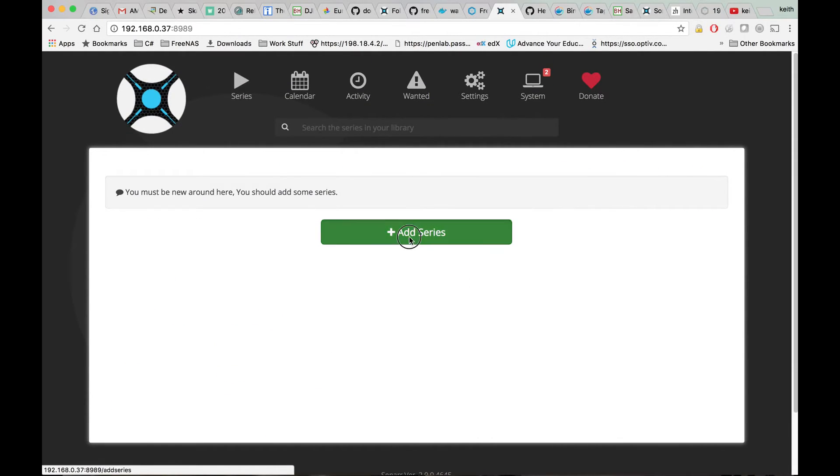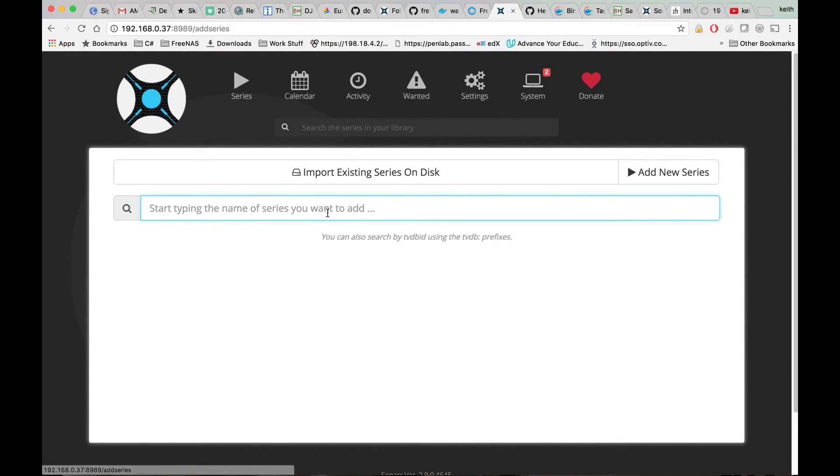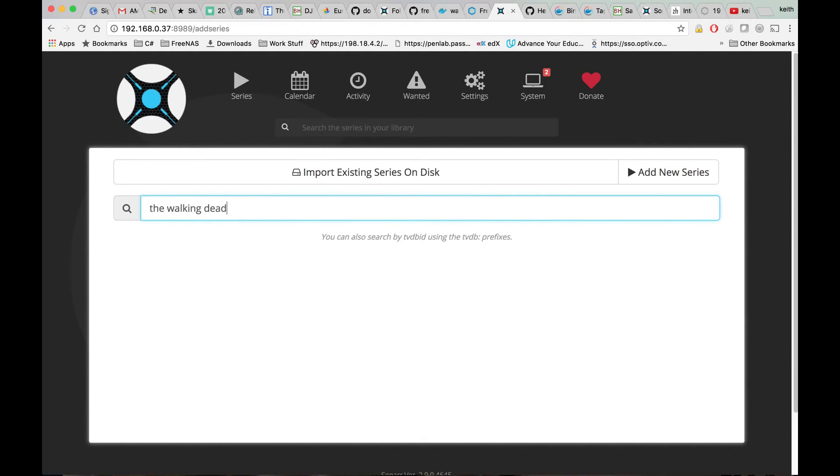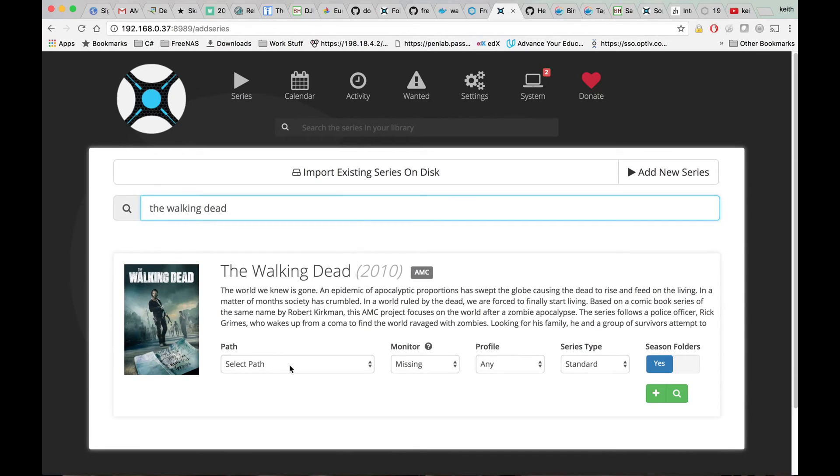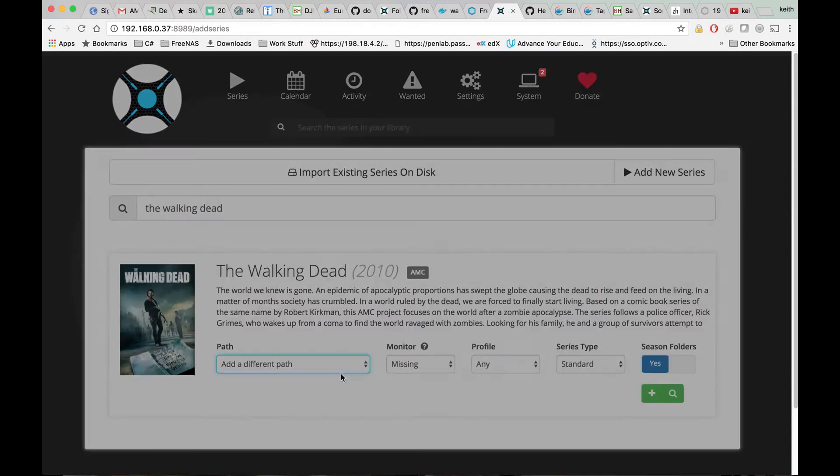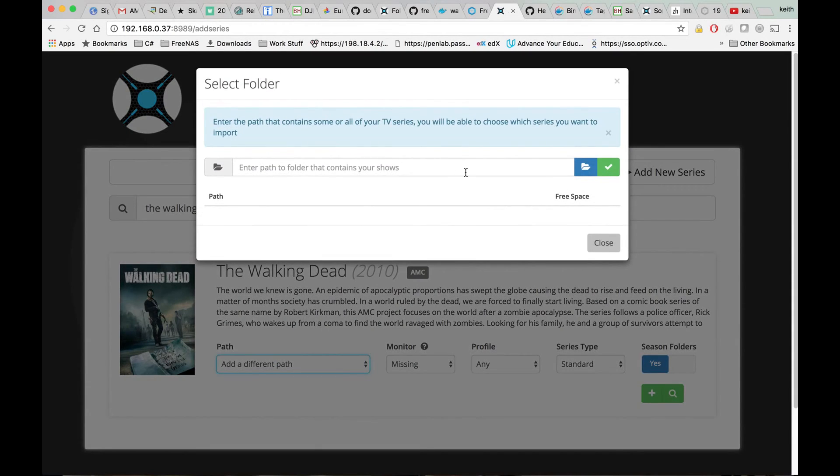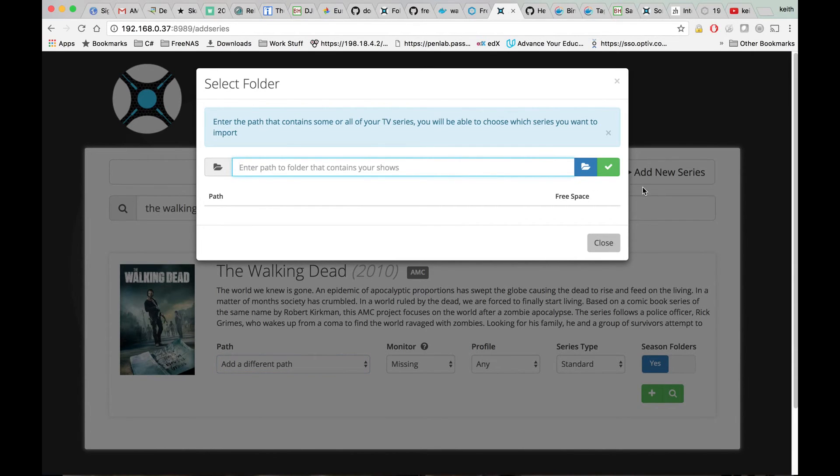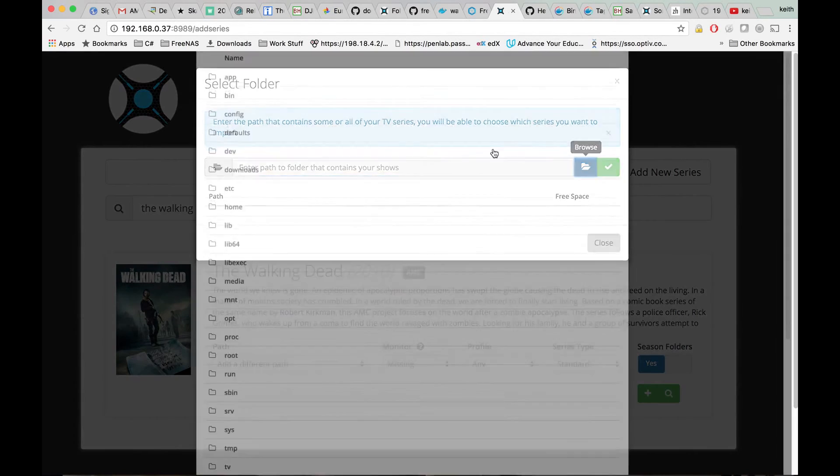You're also going to want to test adding a series to make sure that your permissions are correct on your TV folder mount.